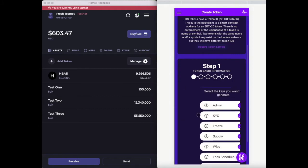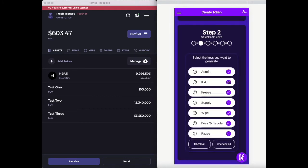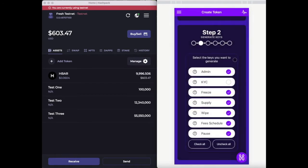When you jump into step two, you will see that you are able to select or deselect many token keys. It is important for you to read carefully the description of each key, as they may change the token behavior in an immutable manner.